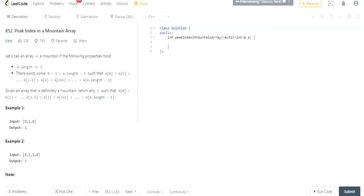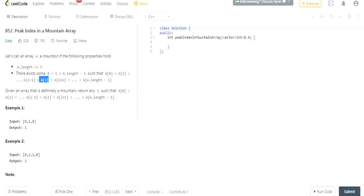Let's call an array a mountain if the following properties hold: the length has to be greater than or equal to 3, and there exists an index i such that all the values on the left side are less than it, and all the values on the right side are also less than it. So essentially all the values on the right side are going to be sorted in decreasing order, but less than whatever value we're trying to find. And all the values on the left side are sorted in increasing order, but less than our current value. So given an array that is definitely a mountain, return an index i such that this exists.